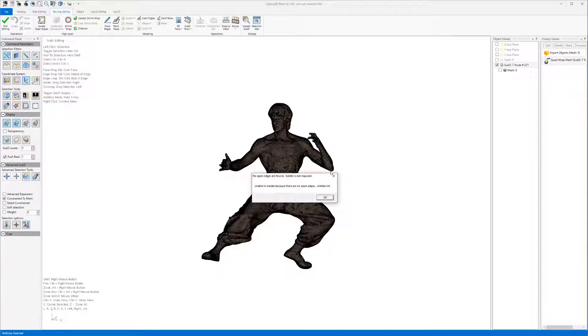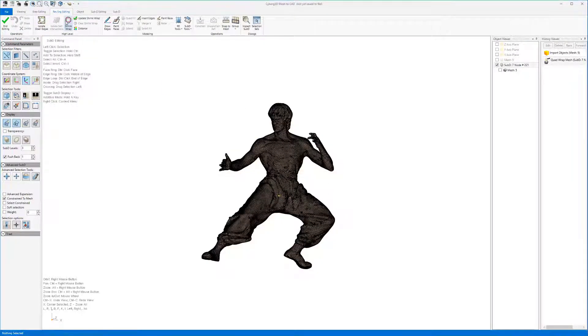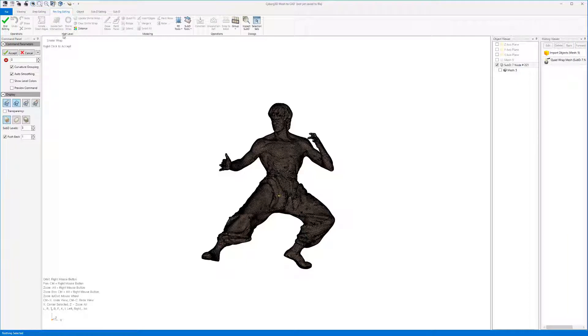We start by importing the file to Cyborg3D, quad wrapping it and shrink wrapping it.